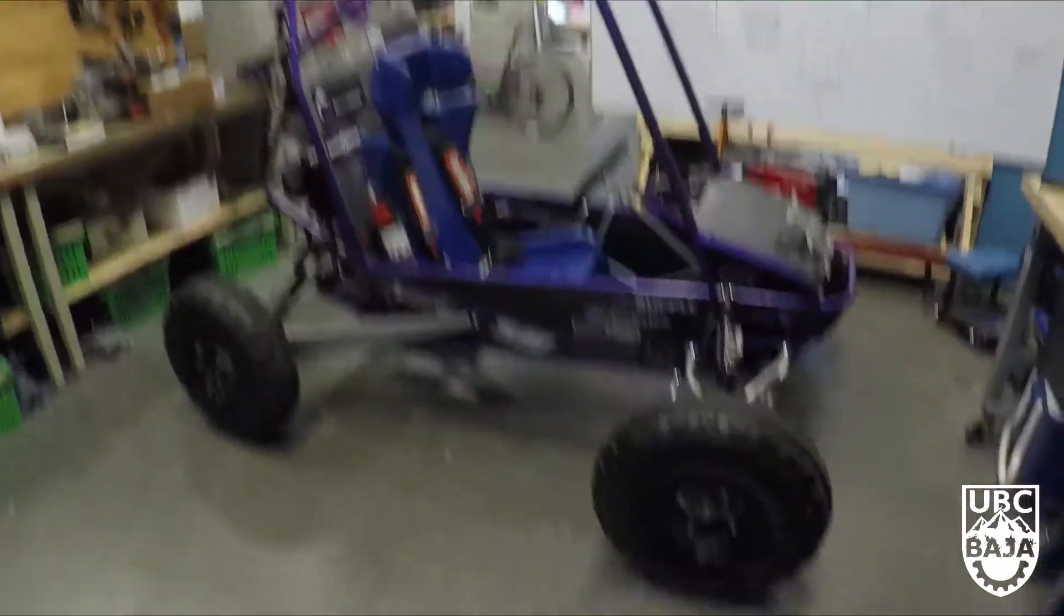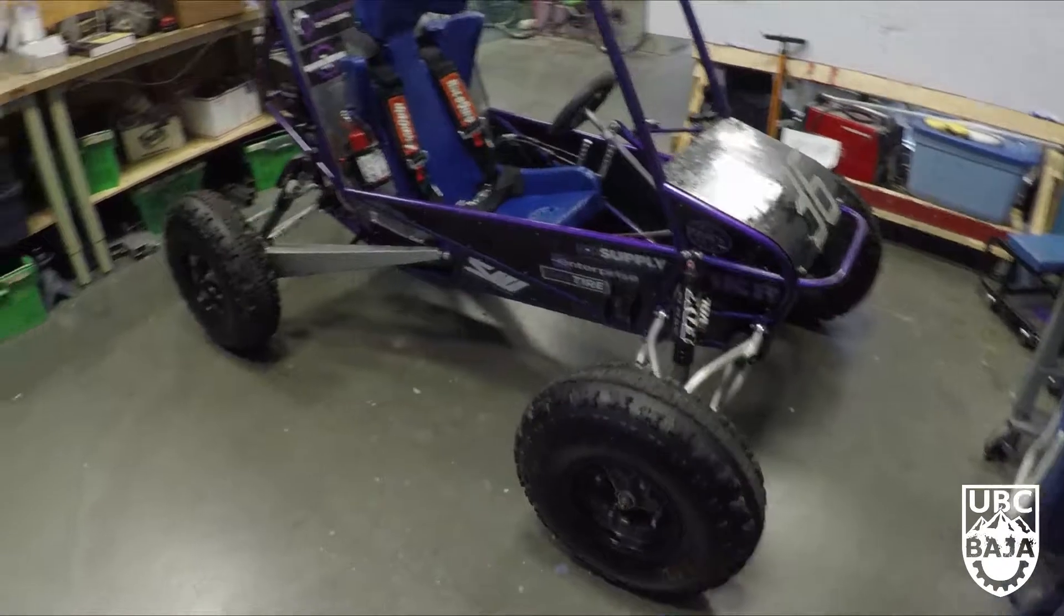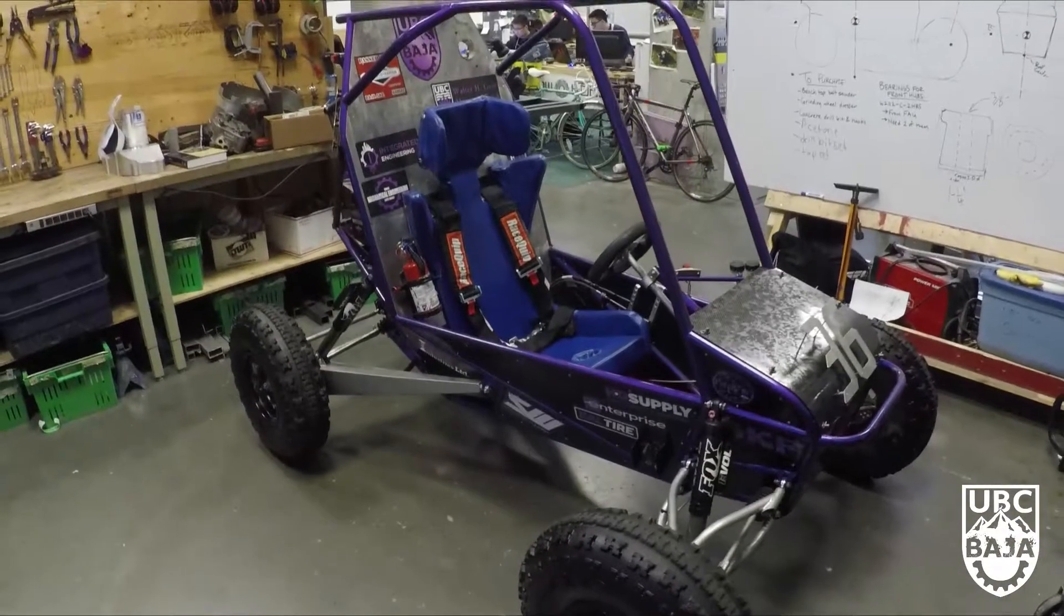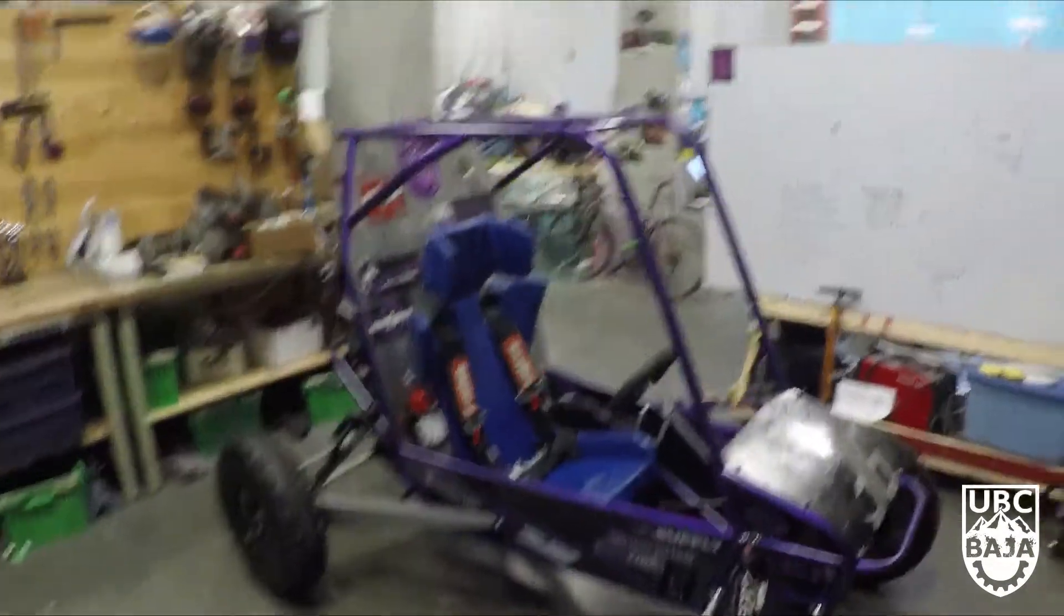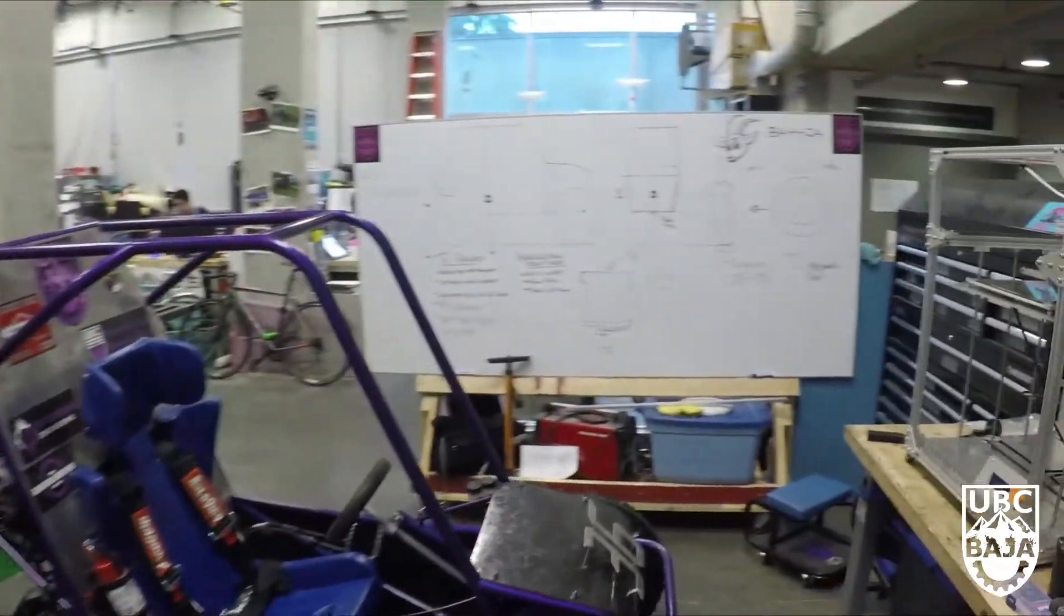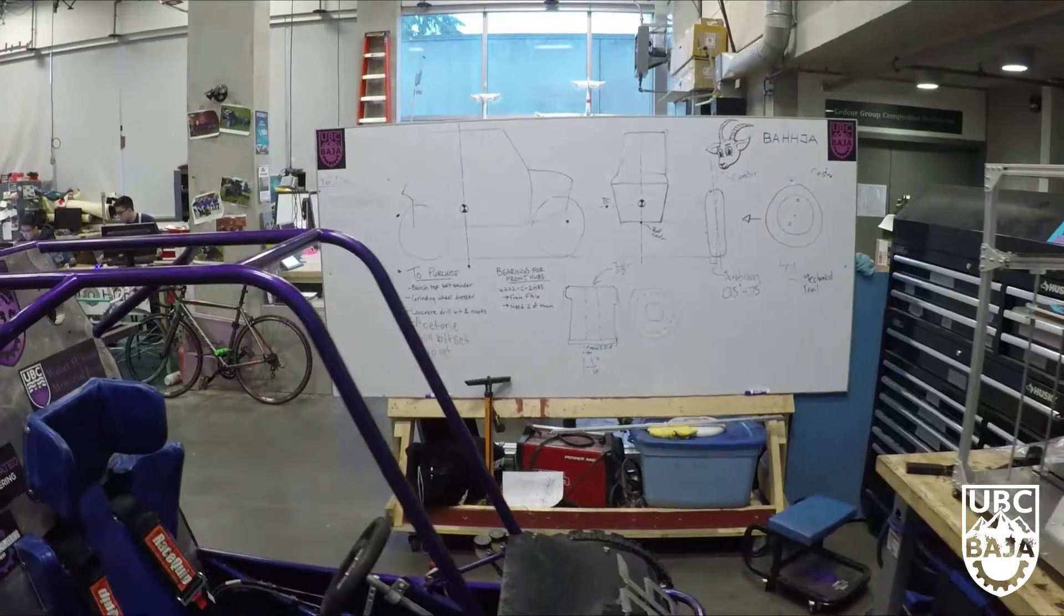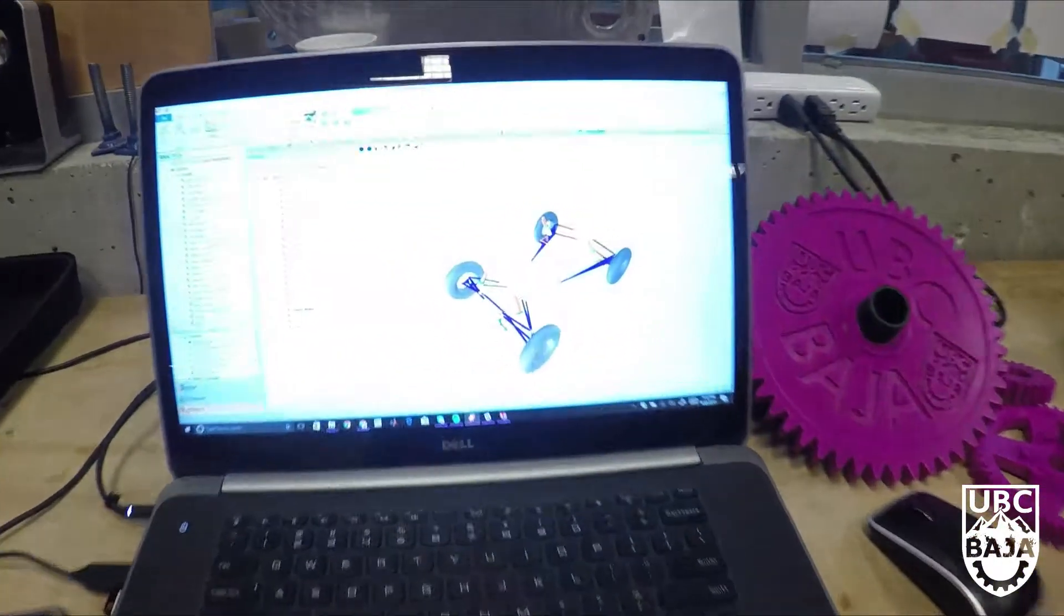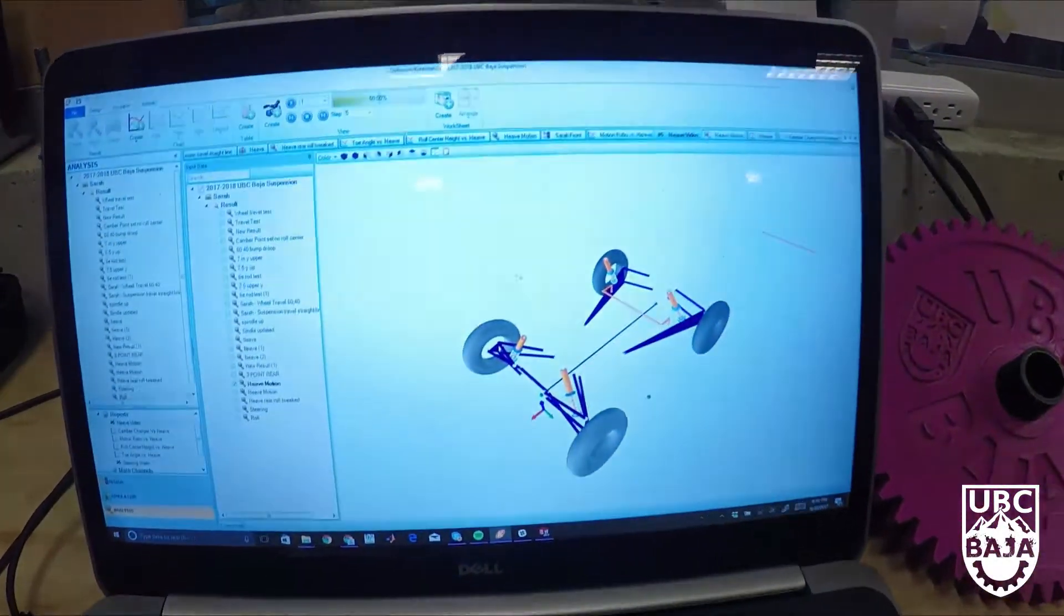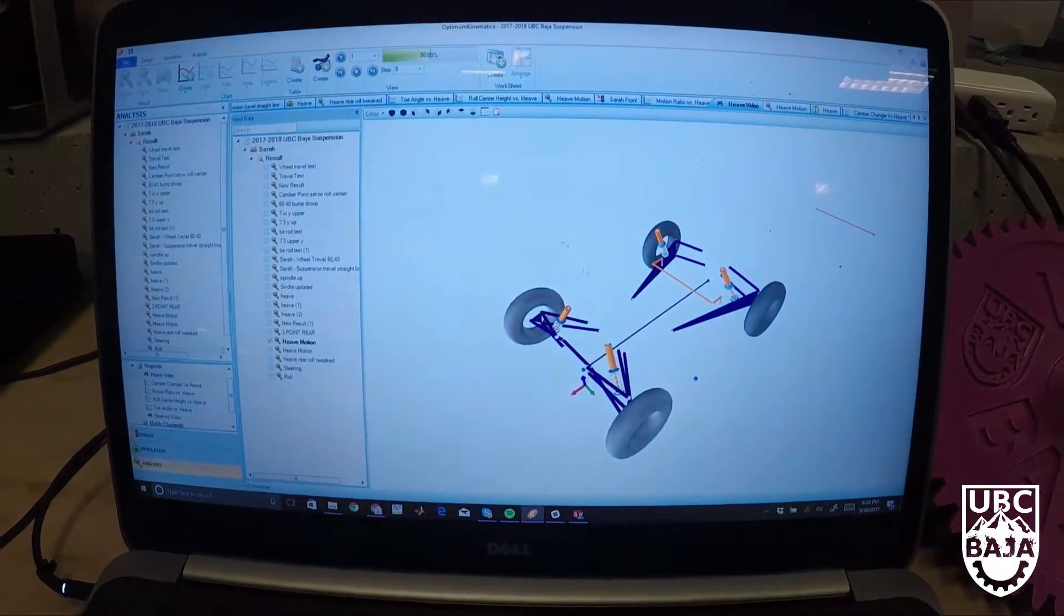This is the old car, as I'm sure everyone's seen before. Basically this year we're designing all new geometry just to try and improve year after year.